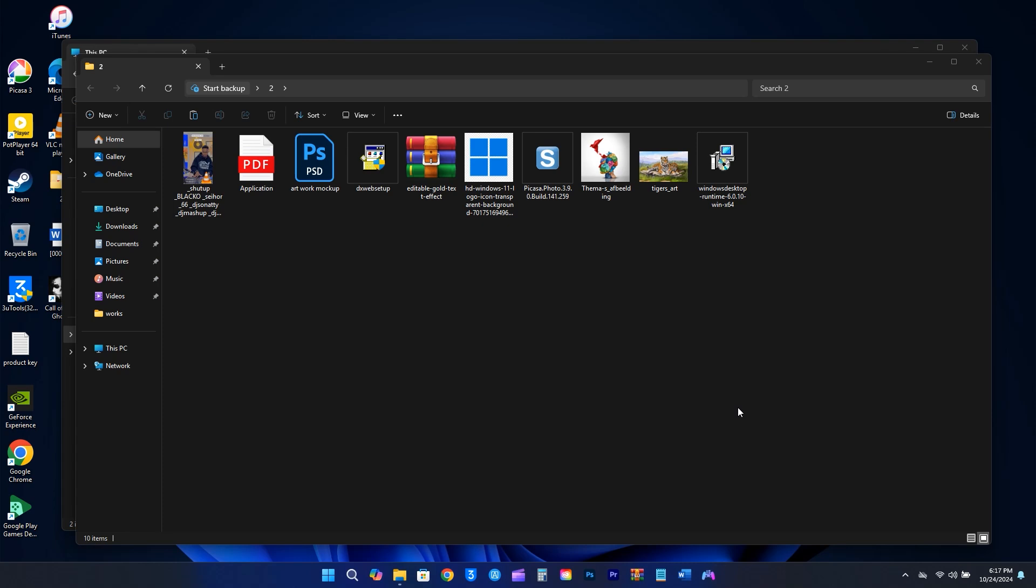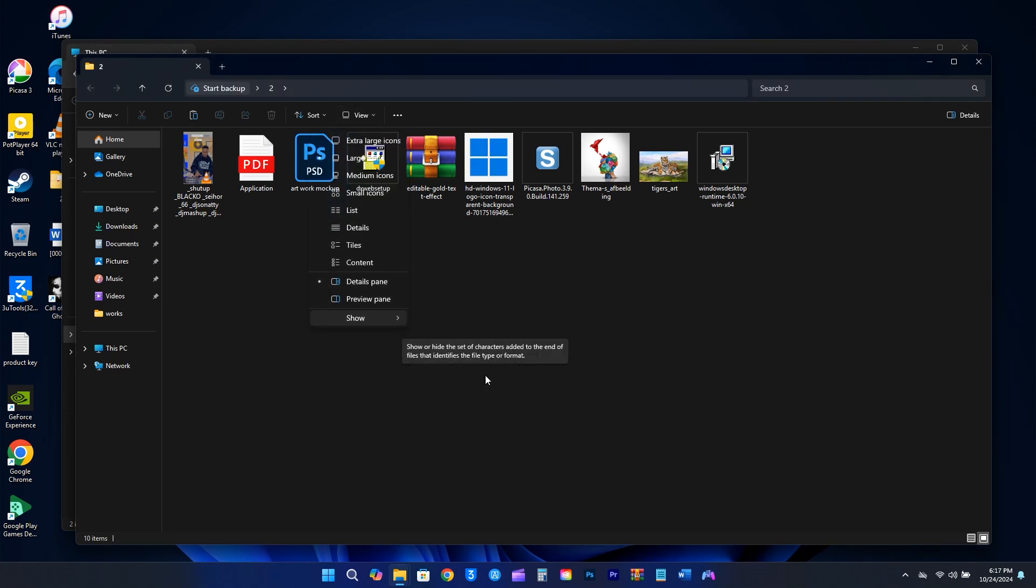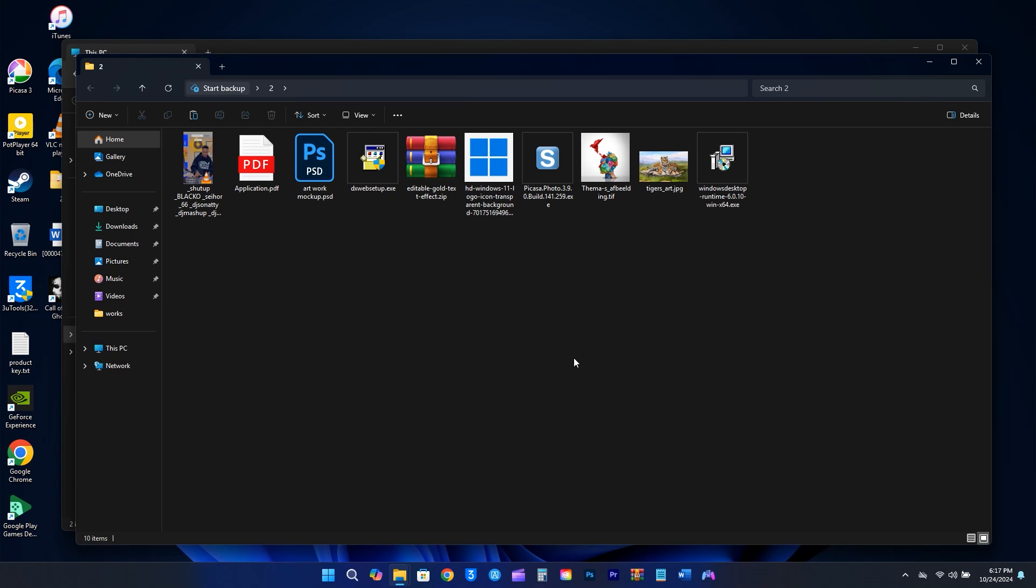To make file extensions visible, just open File Explorer, click on View at the top, go to Show, and then select File Name Extensions. Now you can see the file extensions clearly.